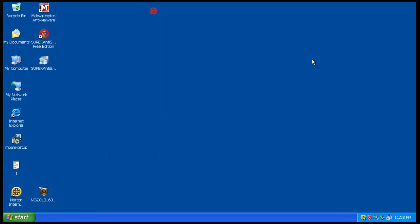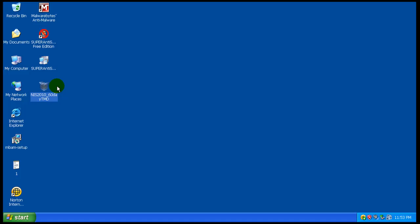And that does it for my Norton review. Definitely a good piece of software if you're looking to buy an antivirus. Definitely look into the new Norton, did great. And I'll see you guys later.